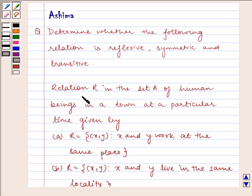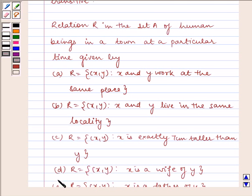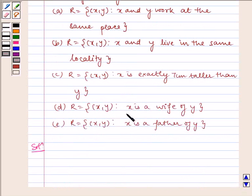Given to us, the relation R in the set A of human beings in a town at a particular time given by: 1. R = {(x, y) such that x and y work at the same place}. 2. R = {(x, y) such that x and y live in the same locality}. 3. R = {(x, y) such that x is exactly 7 cm taller than y}. 4. R = {(x, y) such that x is a wife of y}. And last one is R = {(x, y) such that x is a father of y}.